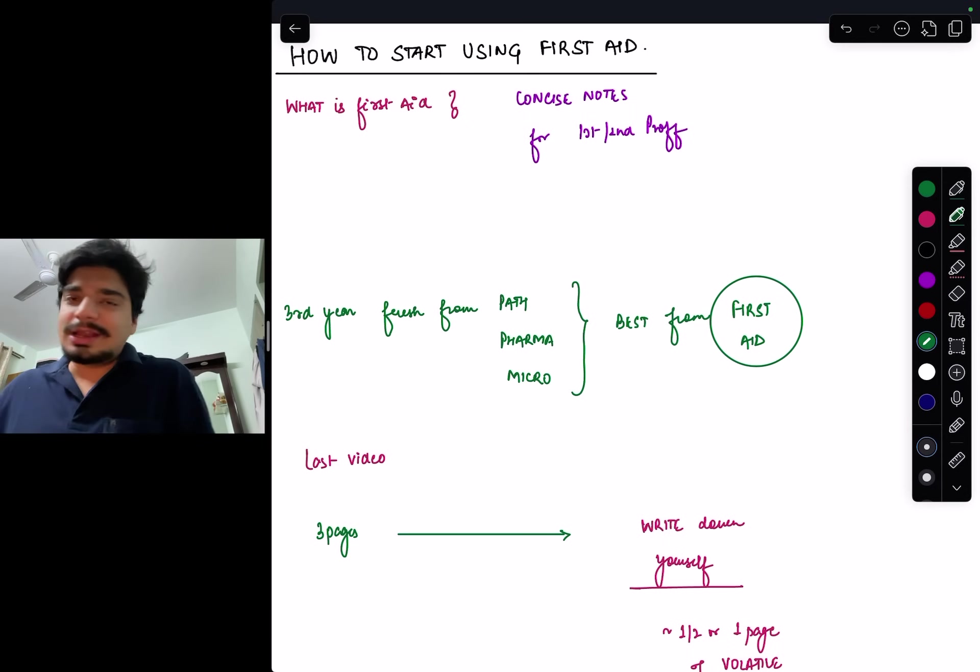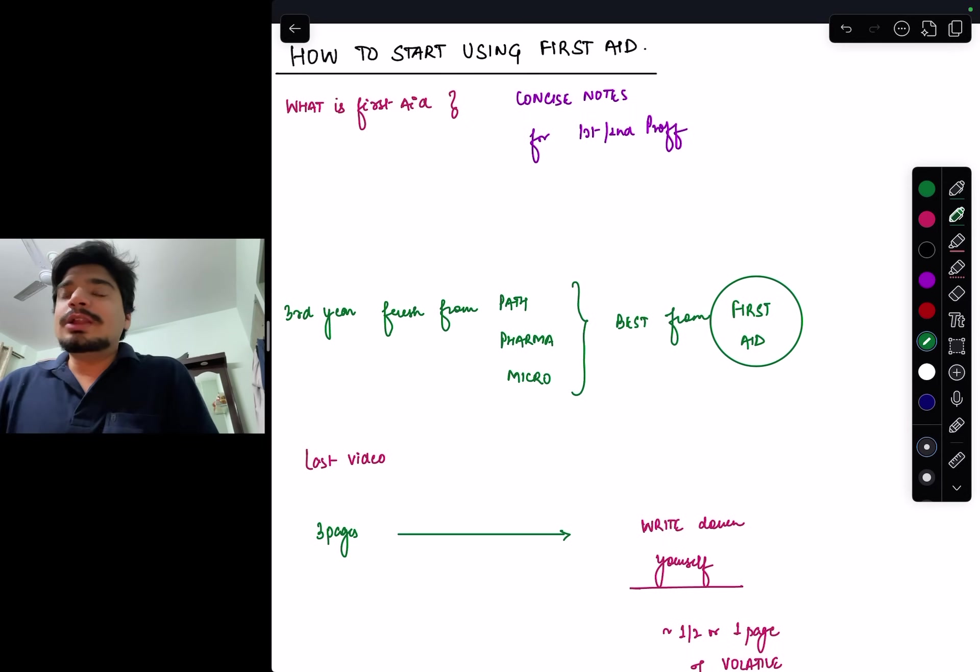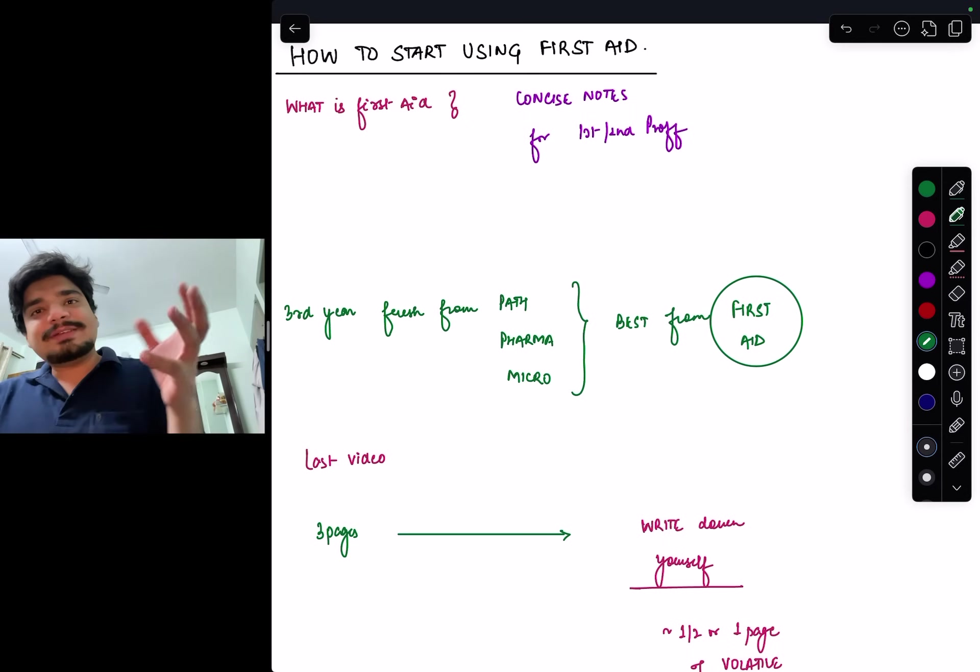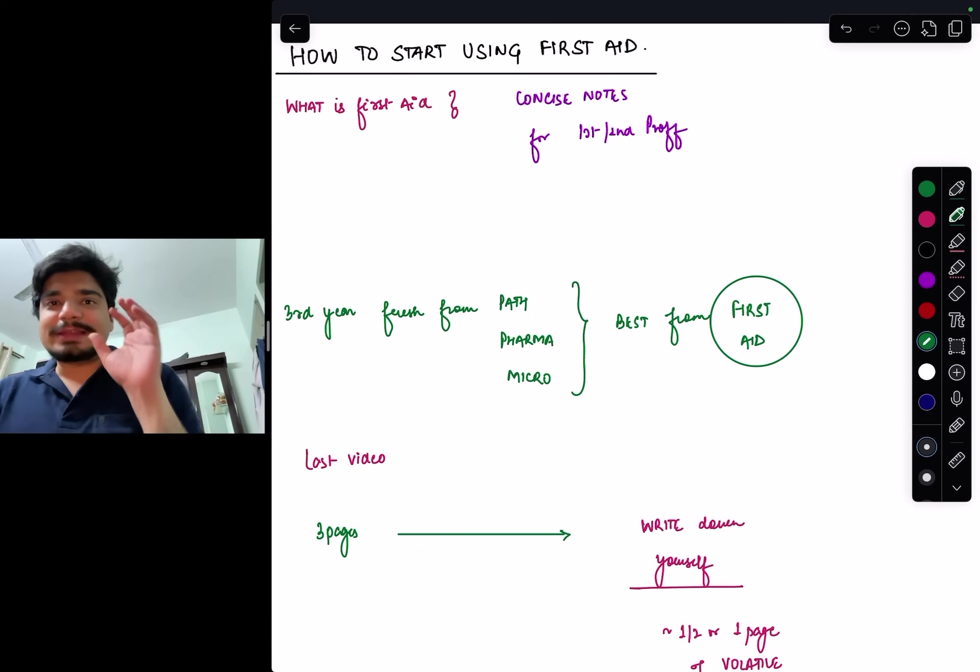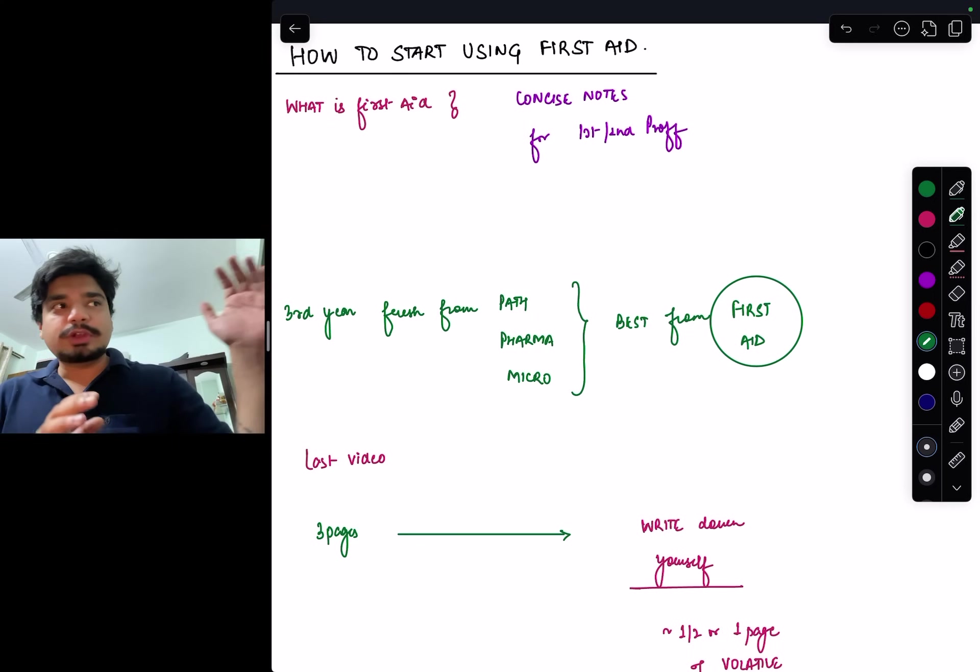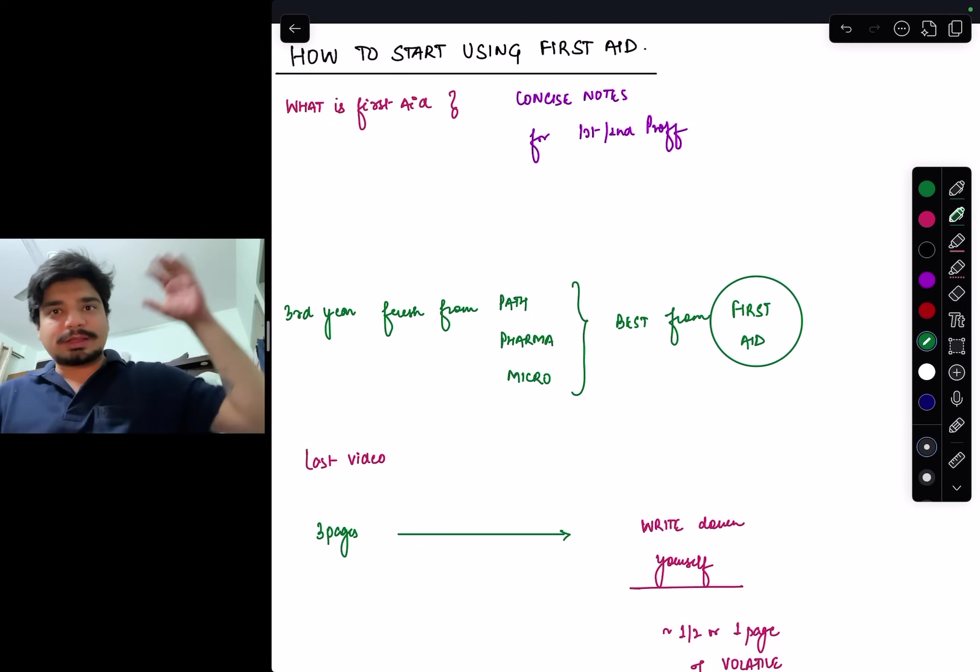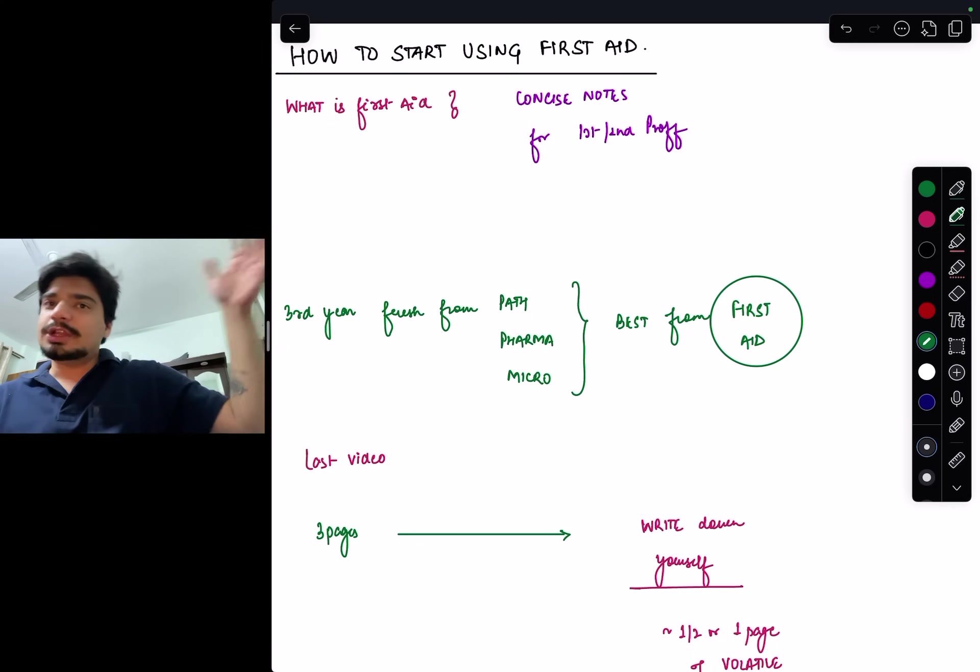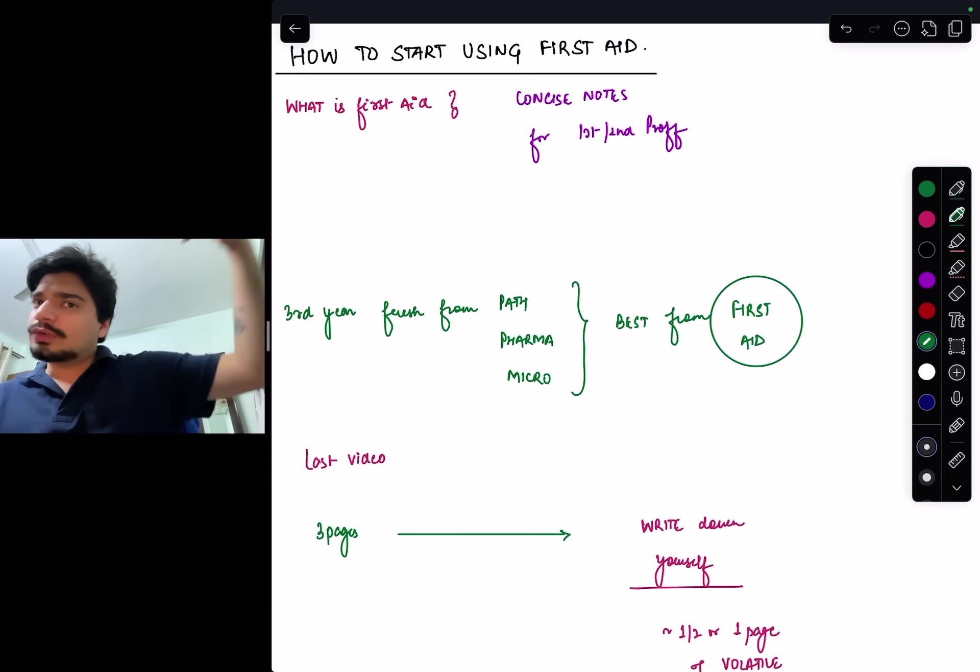What exactly is this First Aid? In the last video we discussed how to make concise notes. There's a hierarchy: you read standard textbooks for concepts, watch videos, have notes for writing exam answers.